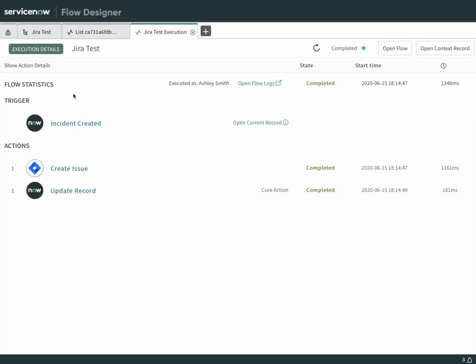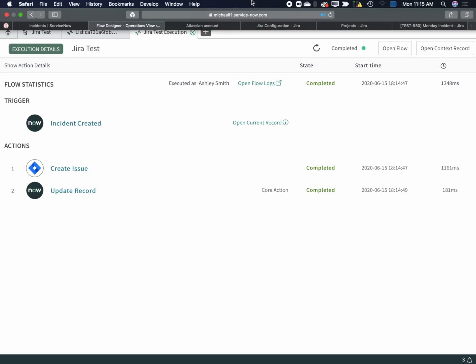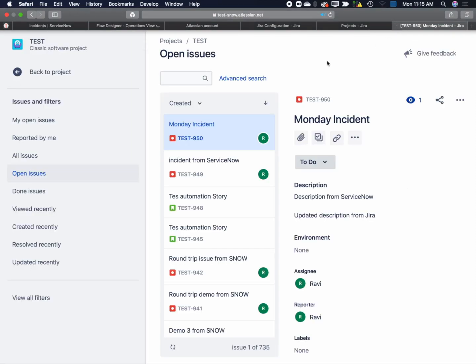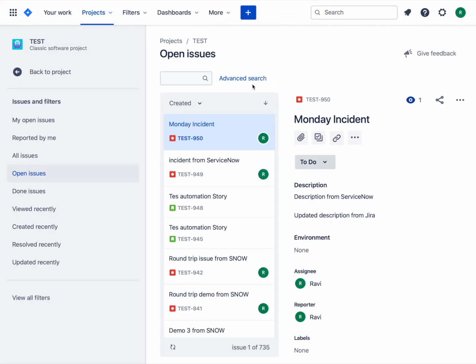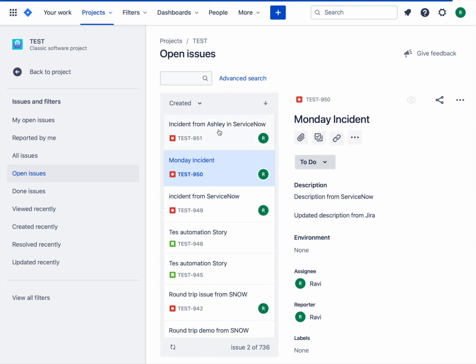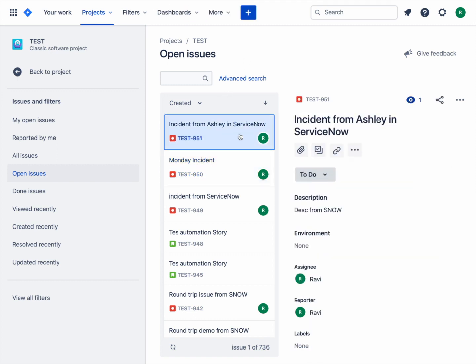Let's take a look. We can see that it was started by the incident being created. It went to Jira, created an issue, and then updated the original record with the correlation ID. Let's go back over to Jira and see if we can see this new bug. We'll refresh the page. There it is. Incident from Ashley in ServiceNow. Open it up. We can see the title and the description.